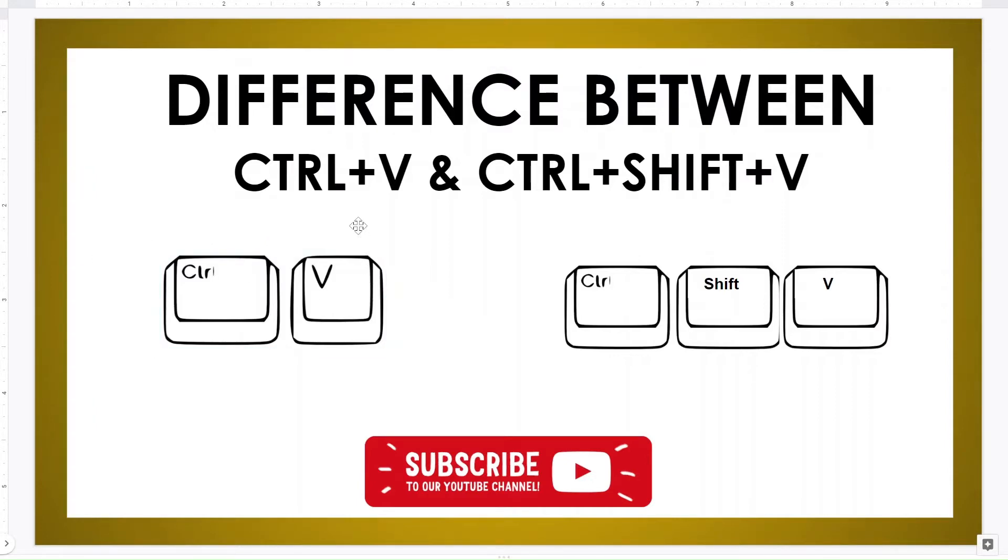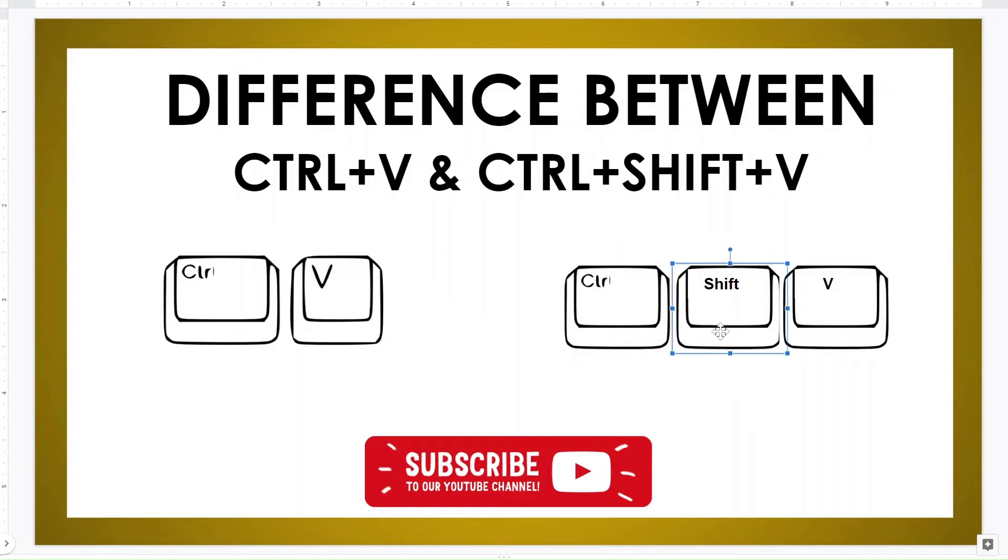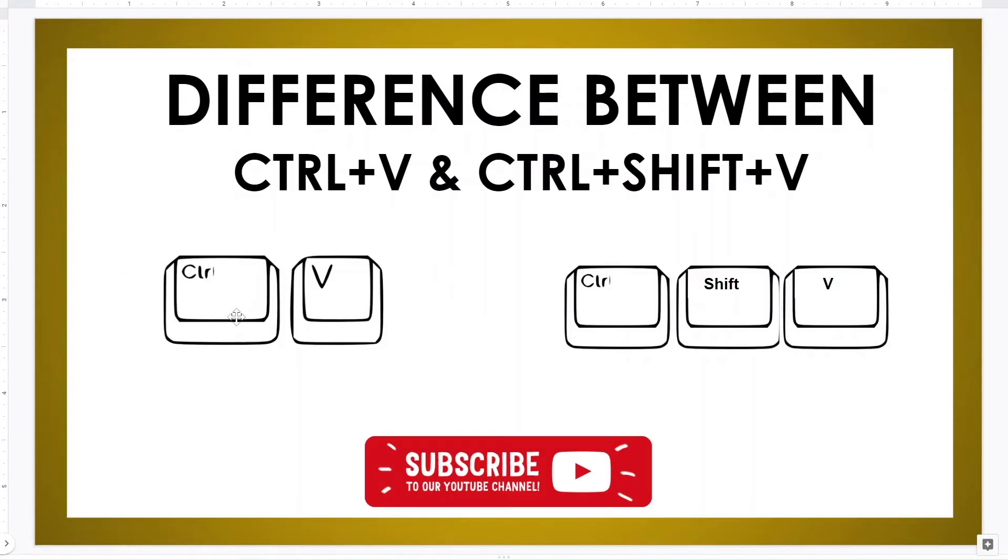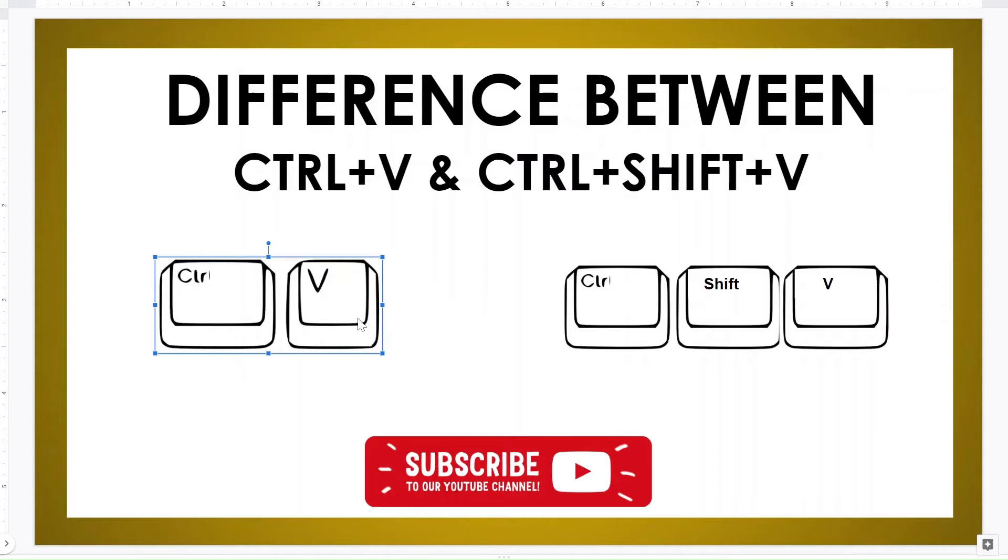If you don't know how to copy and paste, you can just search it up on YouTube and it will show you how. Pretty simple, but then there is also Ctrl+Shift+V. So today we'll see what is Ctrl+V basically versus Ctrl+Shift+V.